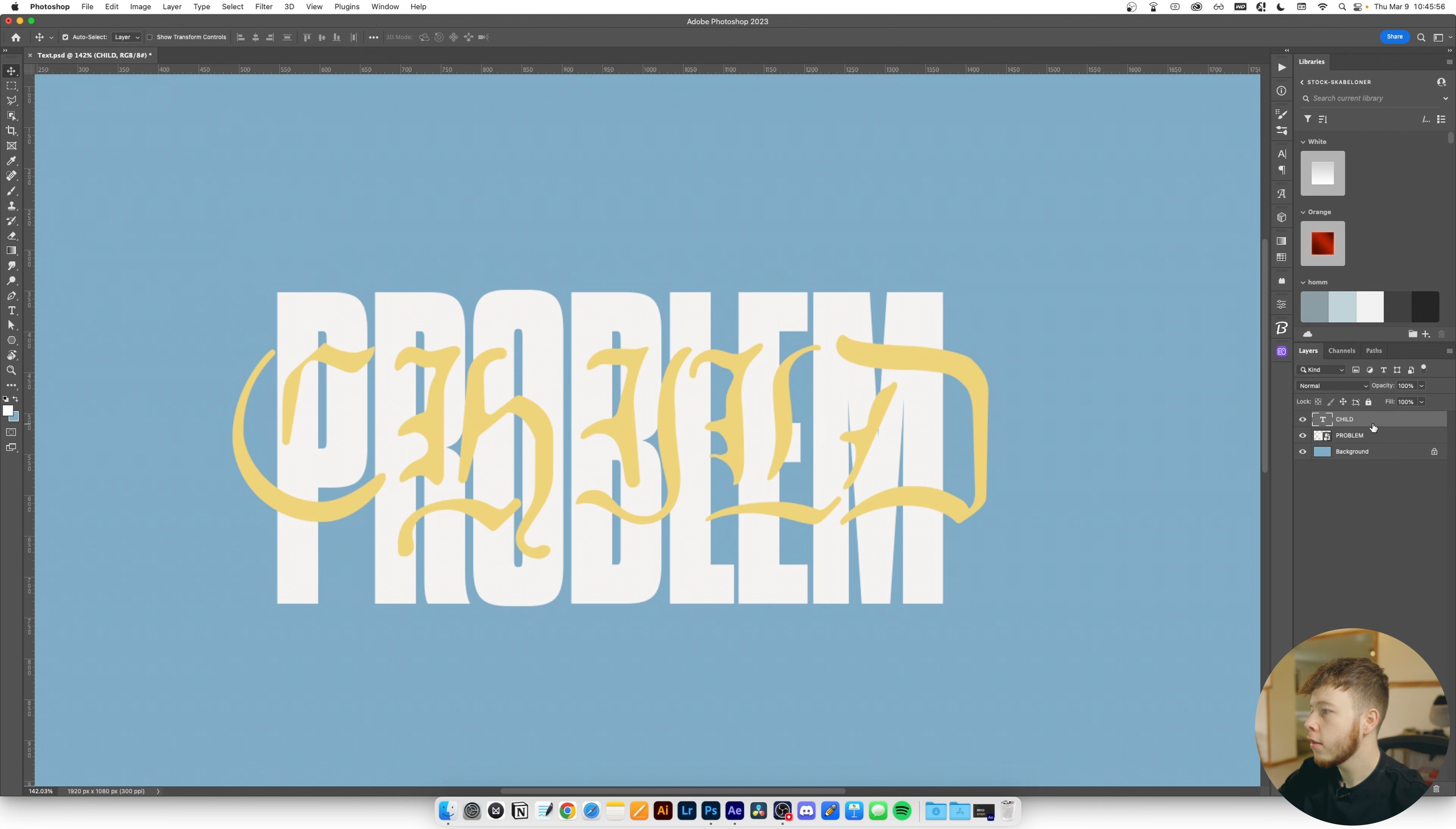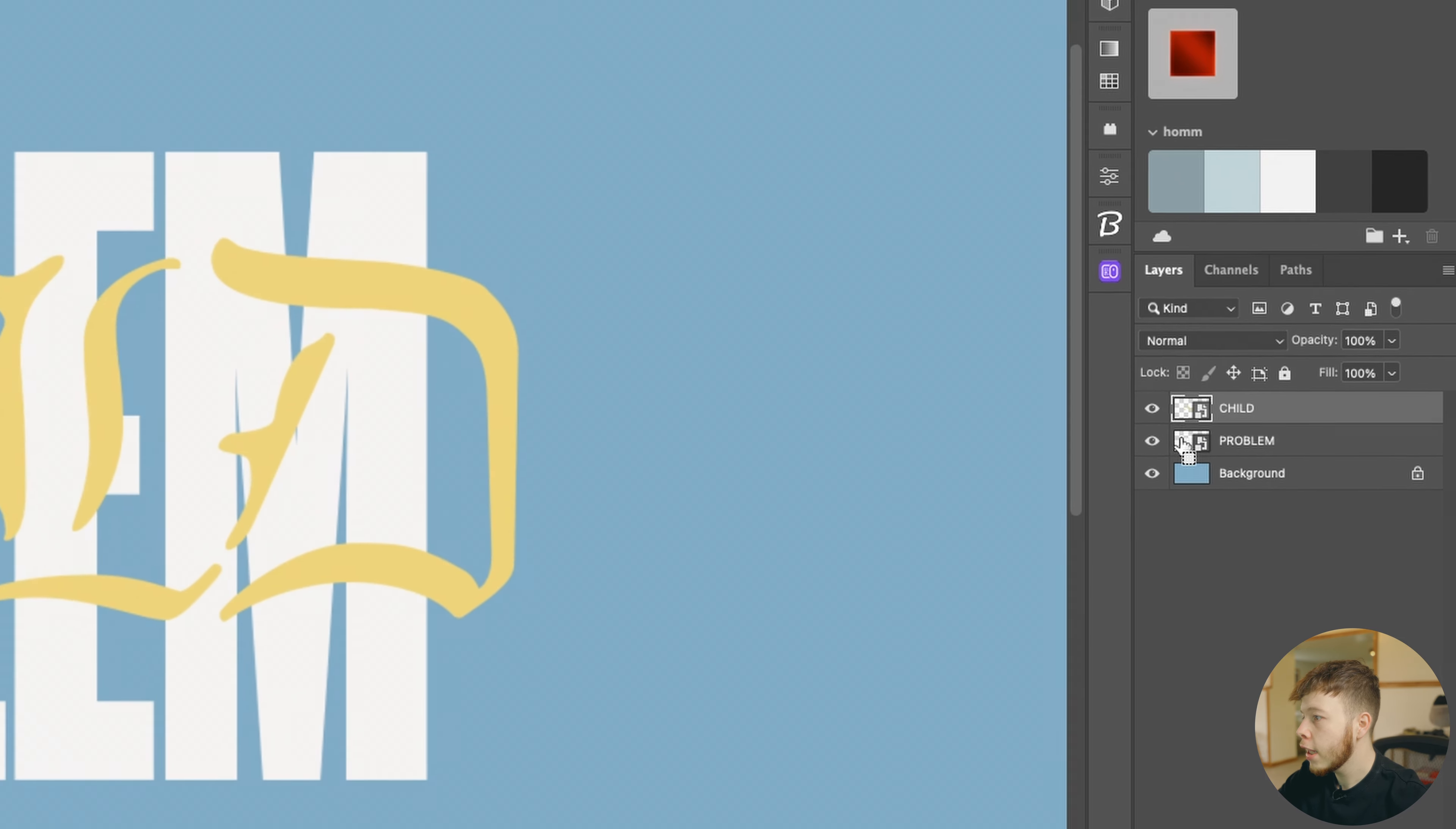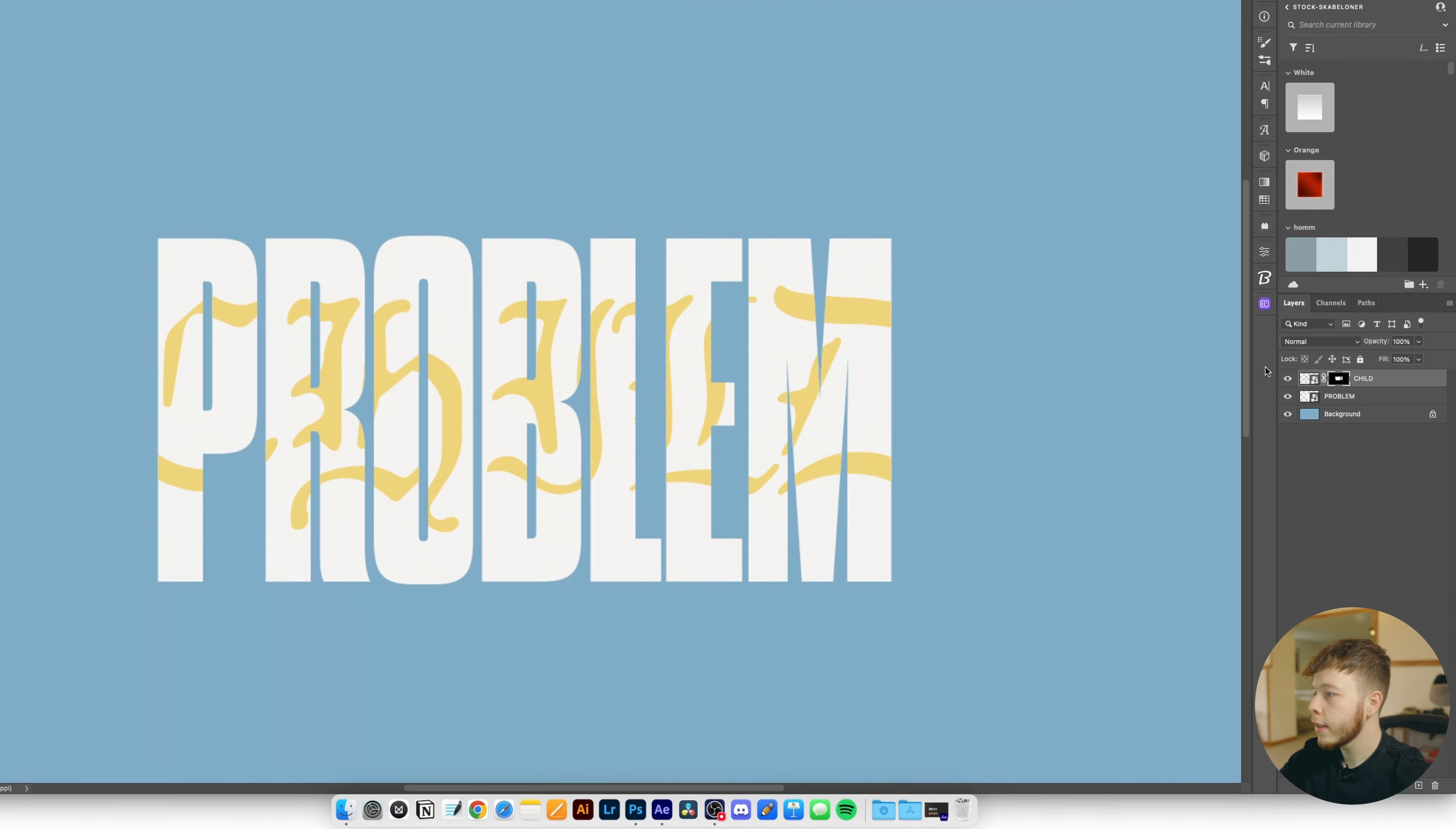Now we have these two texts and ideally what we want is to intertwine the child with the letters of the problem. First of all I'm gonna create smart objects from this. You can just right click on the layer and then convert to smart object. I'm gonna click command and then click the little thumbnail of the problem and that'll select all the outline of our problem text. Then I'm just gonna click on the layer mask down here and that'll automatically generate a mask based on the selection we had.